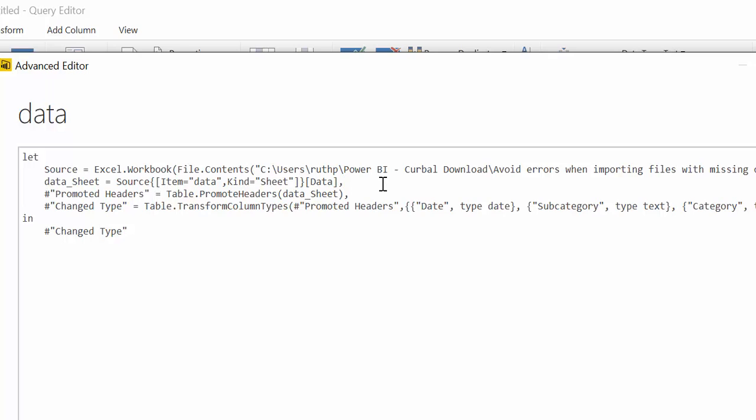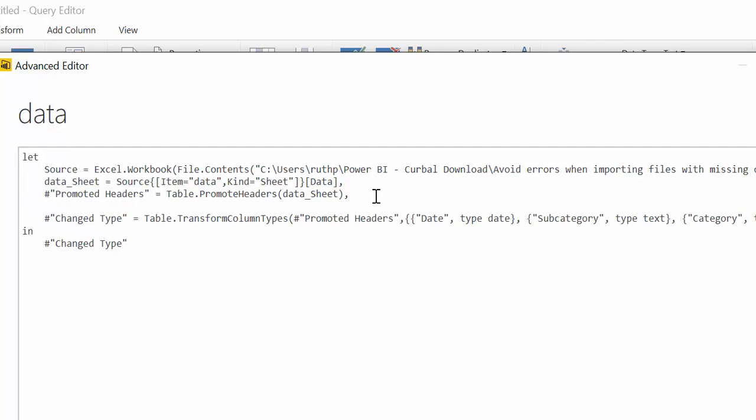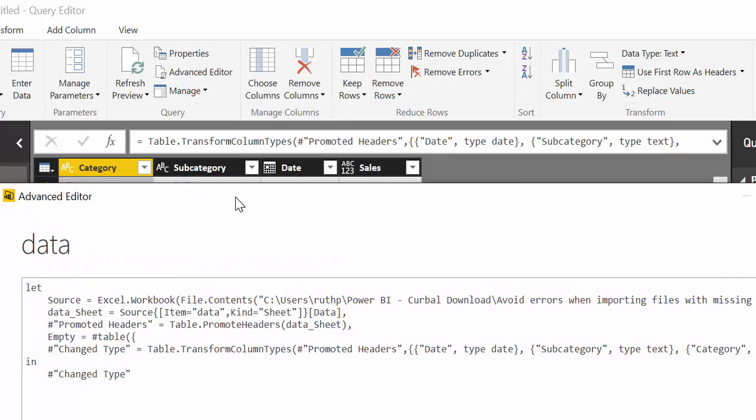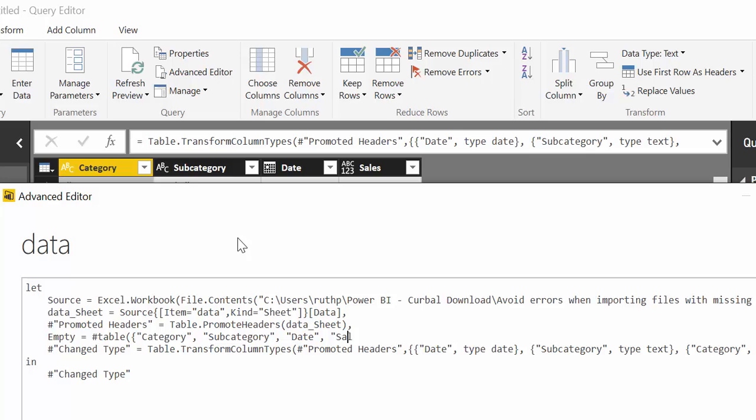And what we're going to do here is we're going to create an empty table. So we call it empty and then we write table bracket and here we write the name of the columns we want to keep. This is category, subcategory, date, and sales brackets.